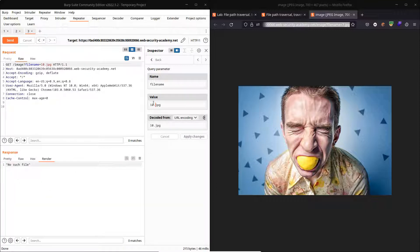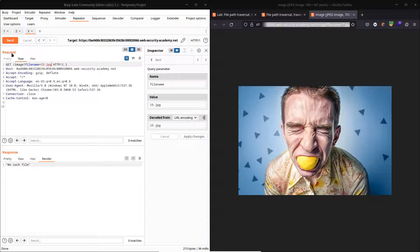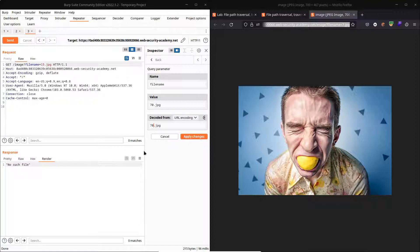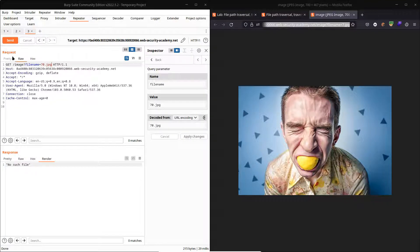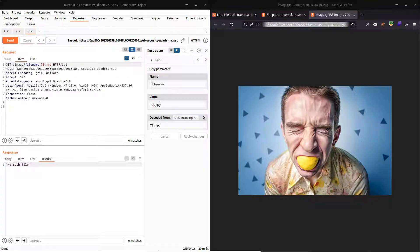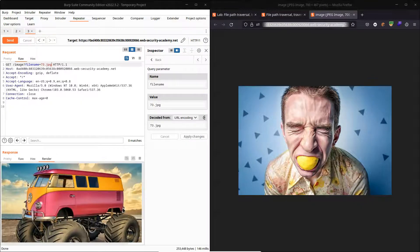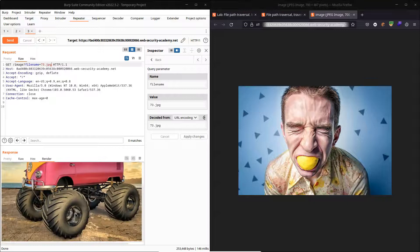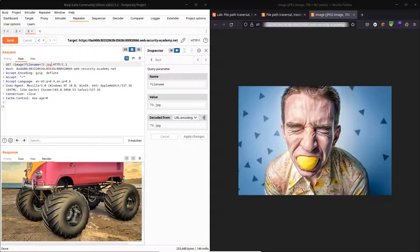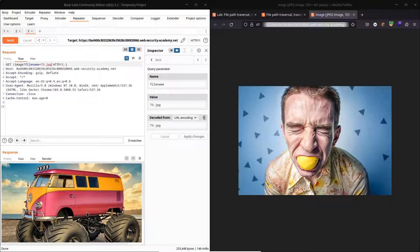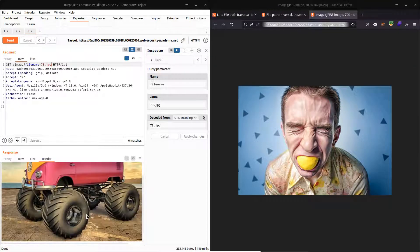So we can just change this value to 10.jpg, for example. Apply, send to the backend. We get the message no such file. Now I'm sure if we carried on doing this we would eventually get a match and we would get a file returned from the server. So there we go, we get some image of a rather crazy-looking monster truck there.